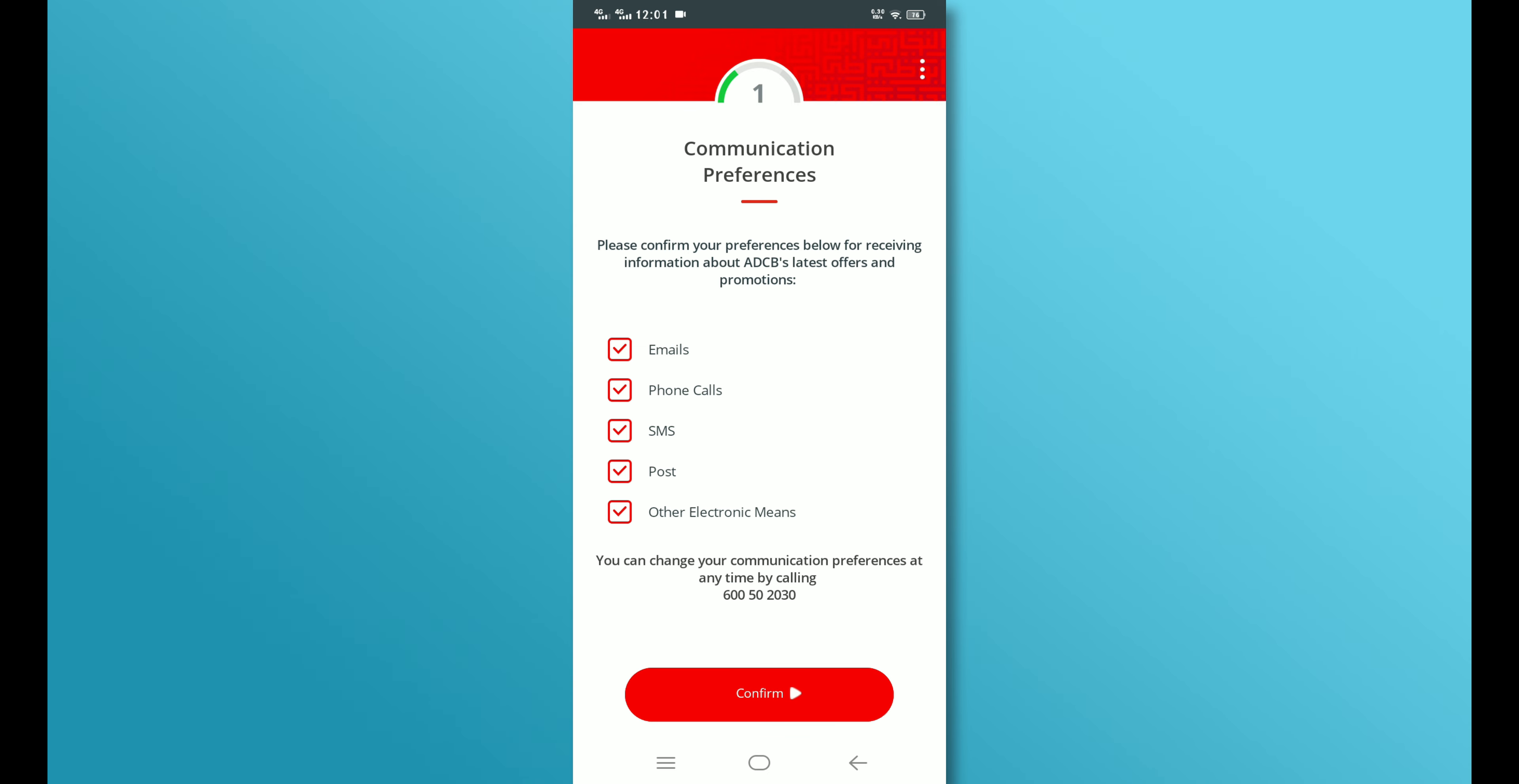You will now see the Communication Preferences page, where you can confirm how you would like ADCB to contact you. Once you have confirmed your preferences, tap on the Confirm button.